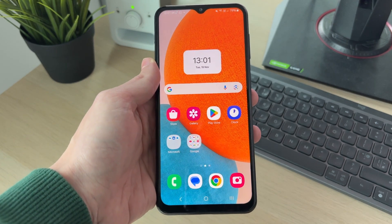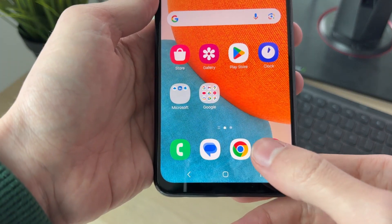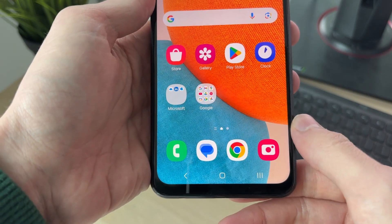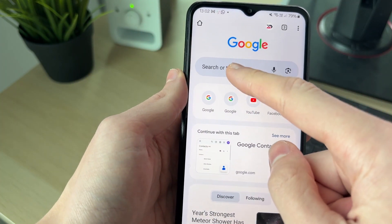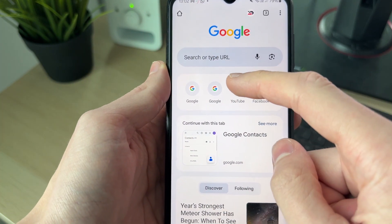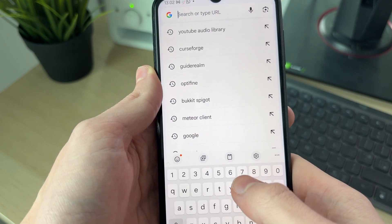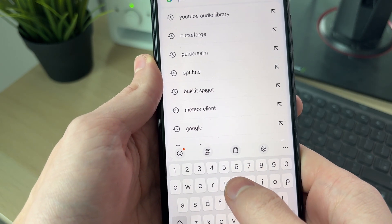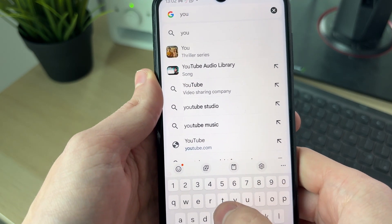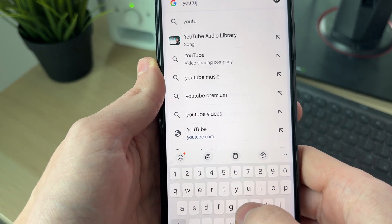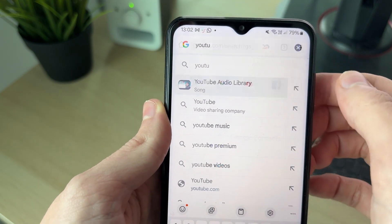To get started, open up a web browser — we'll use Chrome. Click on search and type in YouTube Audio Library. When you start to type it in, it should get suggested to you.